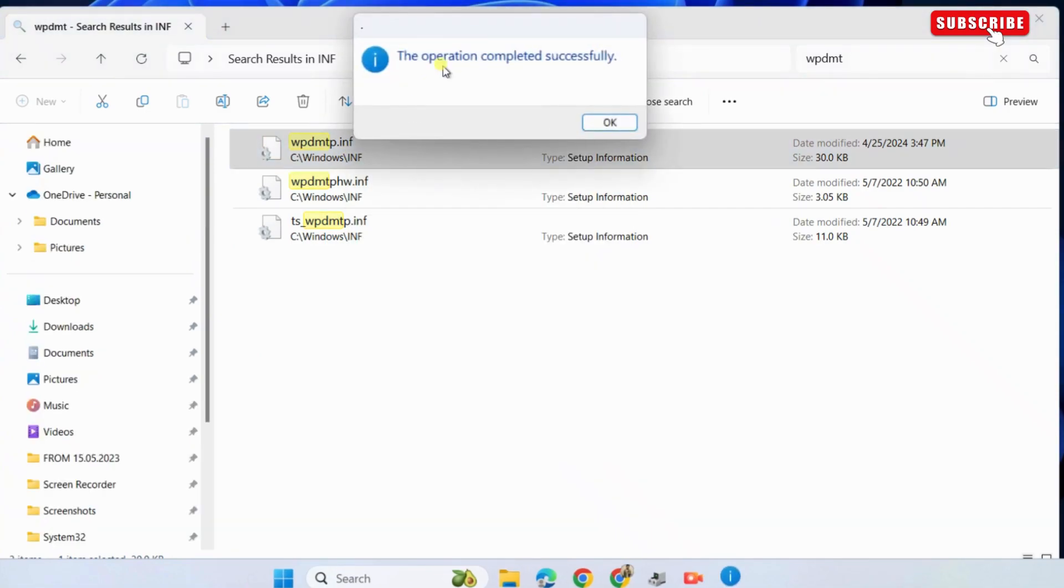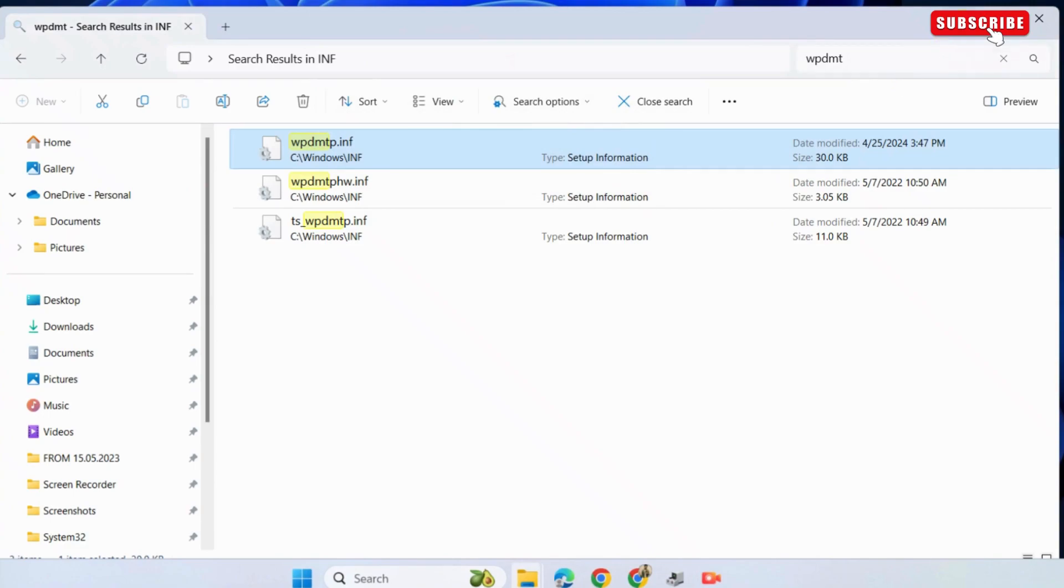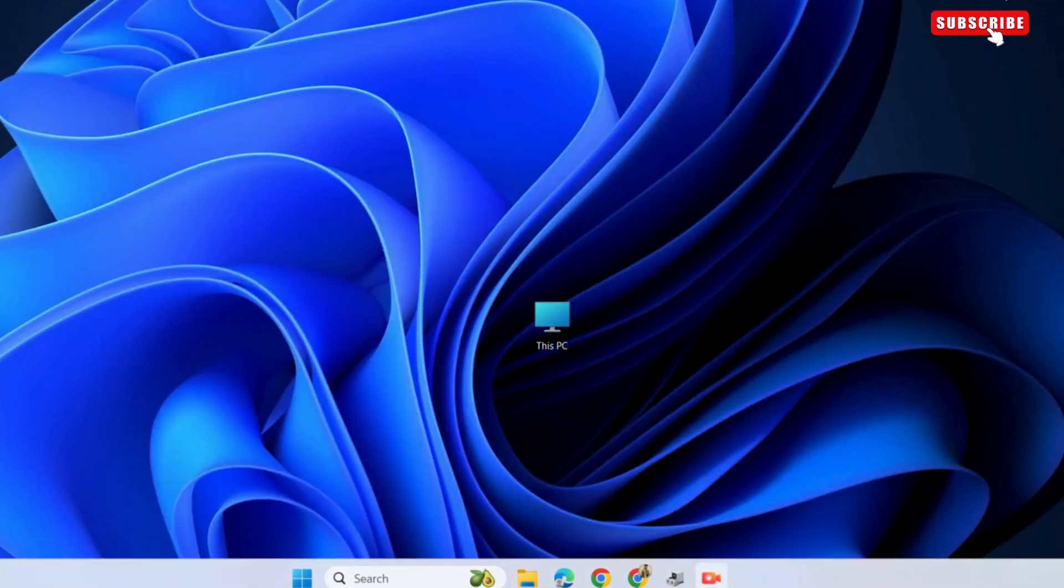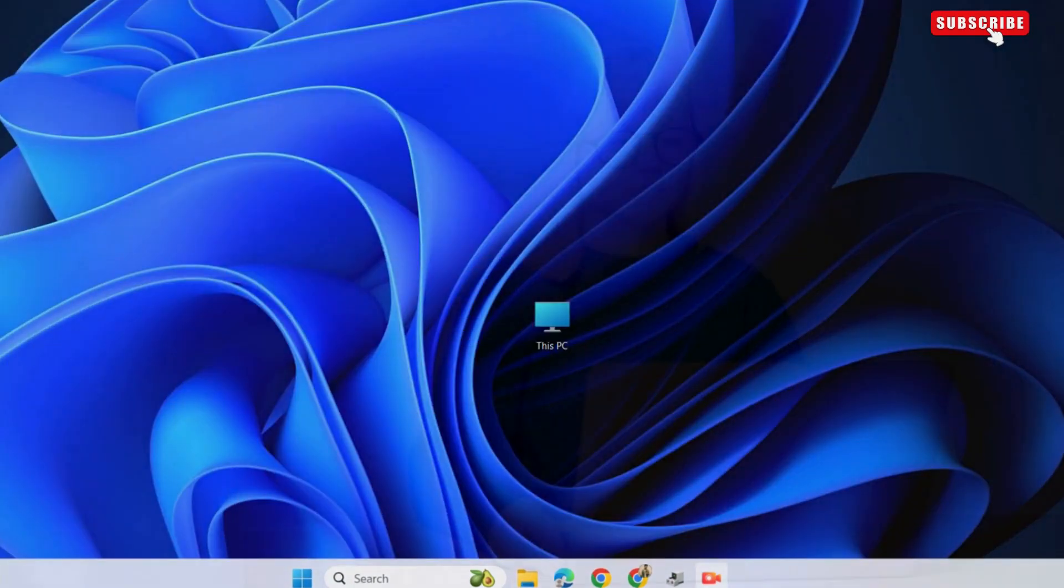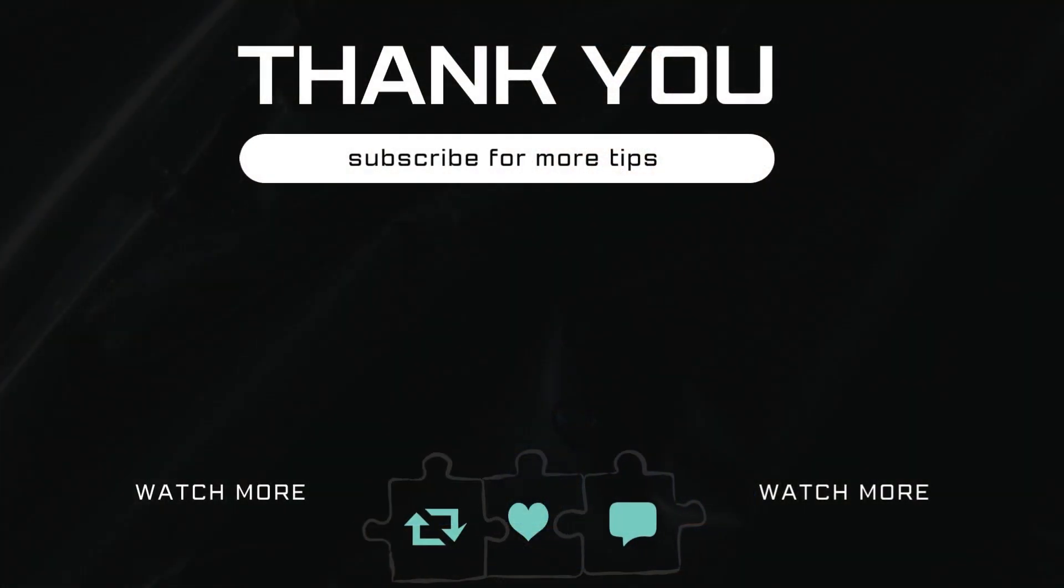Now, click ok and check if the USB device not recognized error is resolved. Let me know in the comments if this helped and subscribe to Glitch Guru for more such tips.